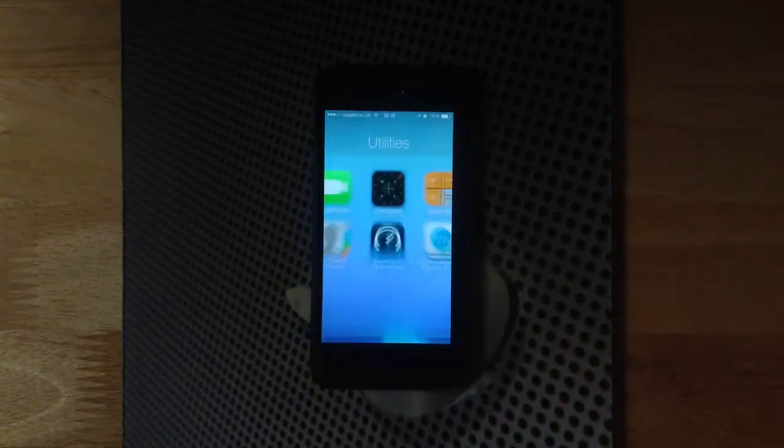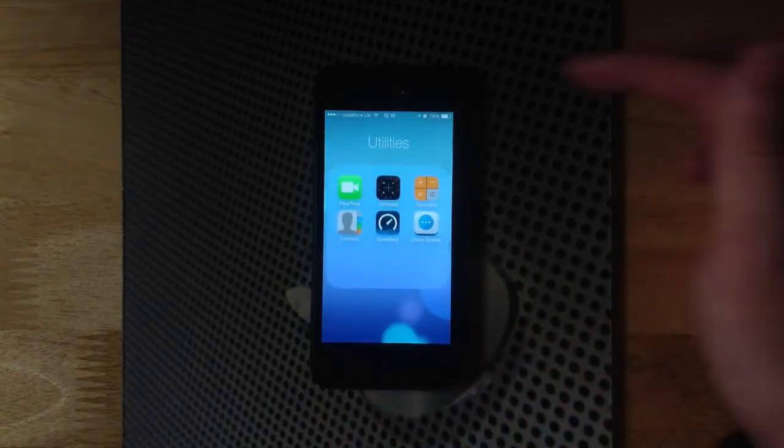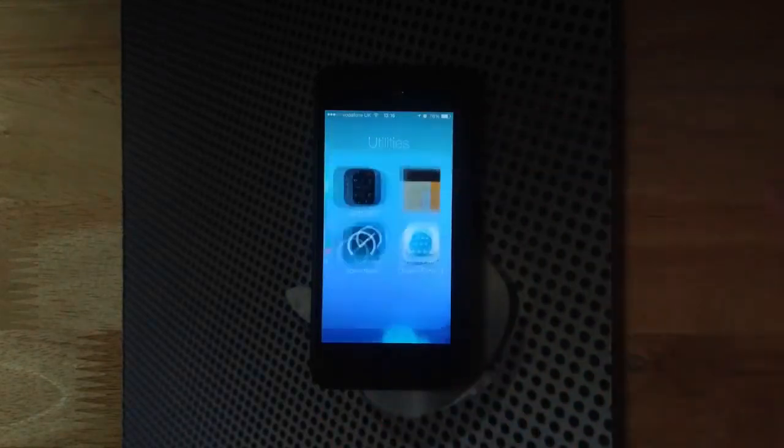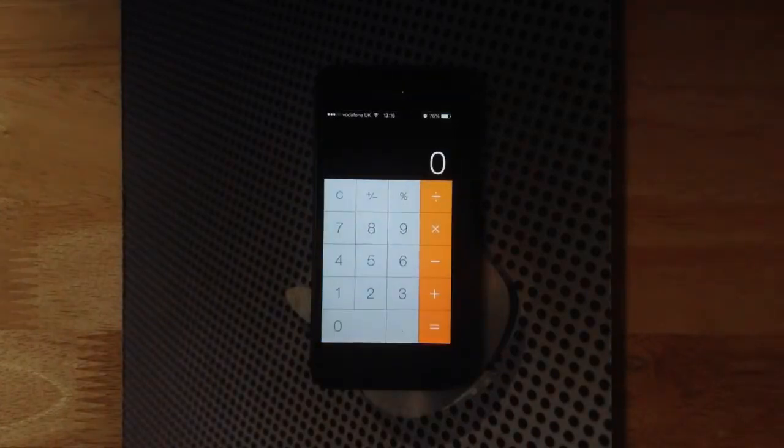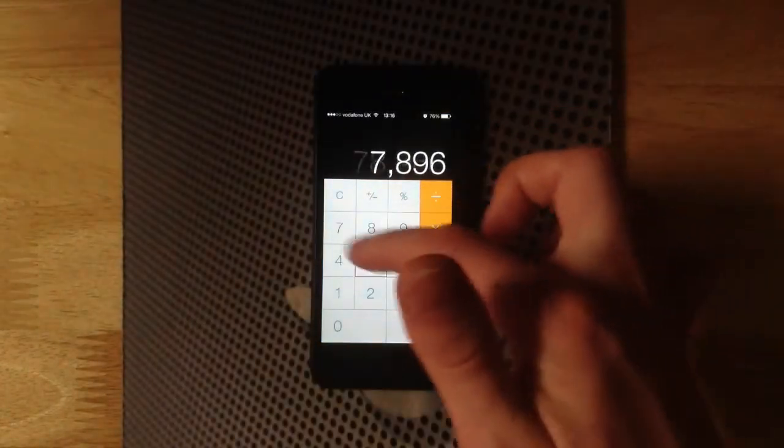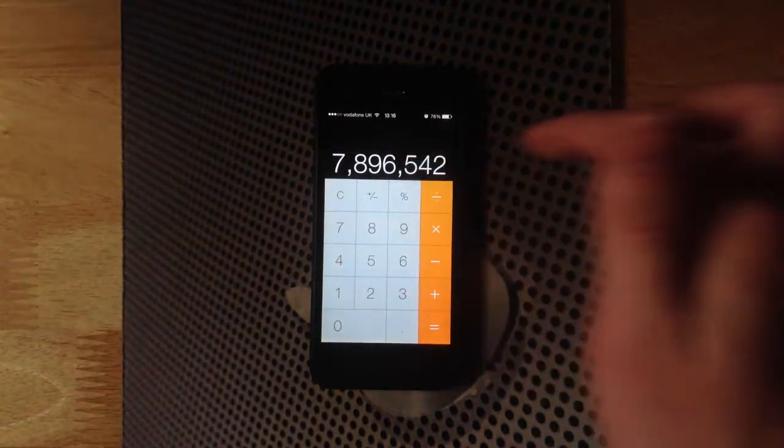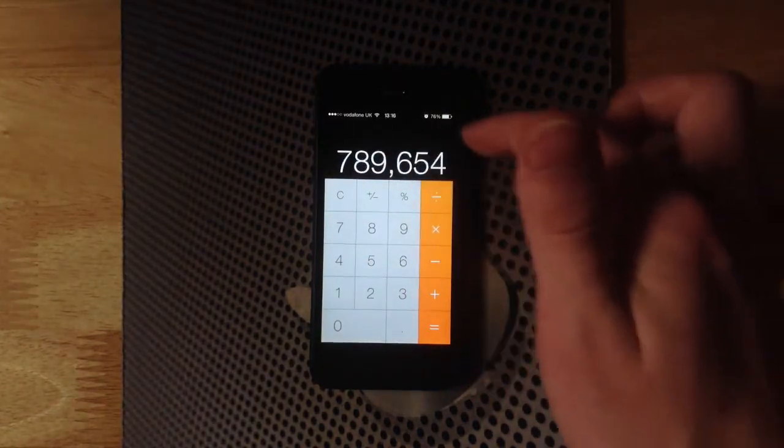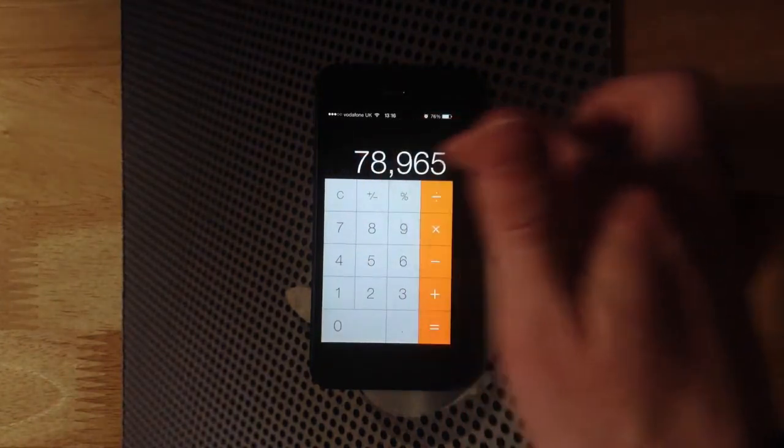Heading back out of that, and if we go into the calculator, you can see the calculator has gone with the new flat design, looks quite nice. Still works exactly the same. Swipe to the right to get rid of numbers that you previously typed.